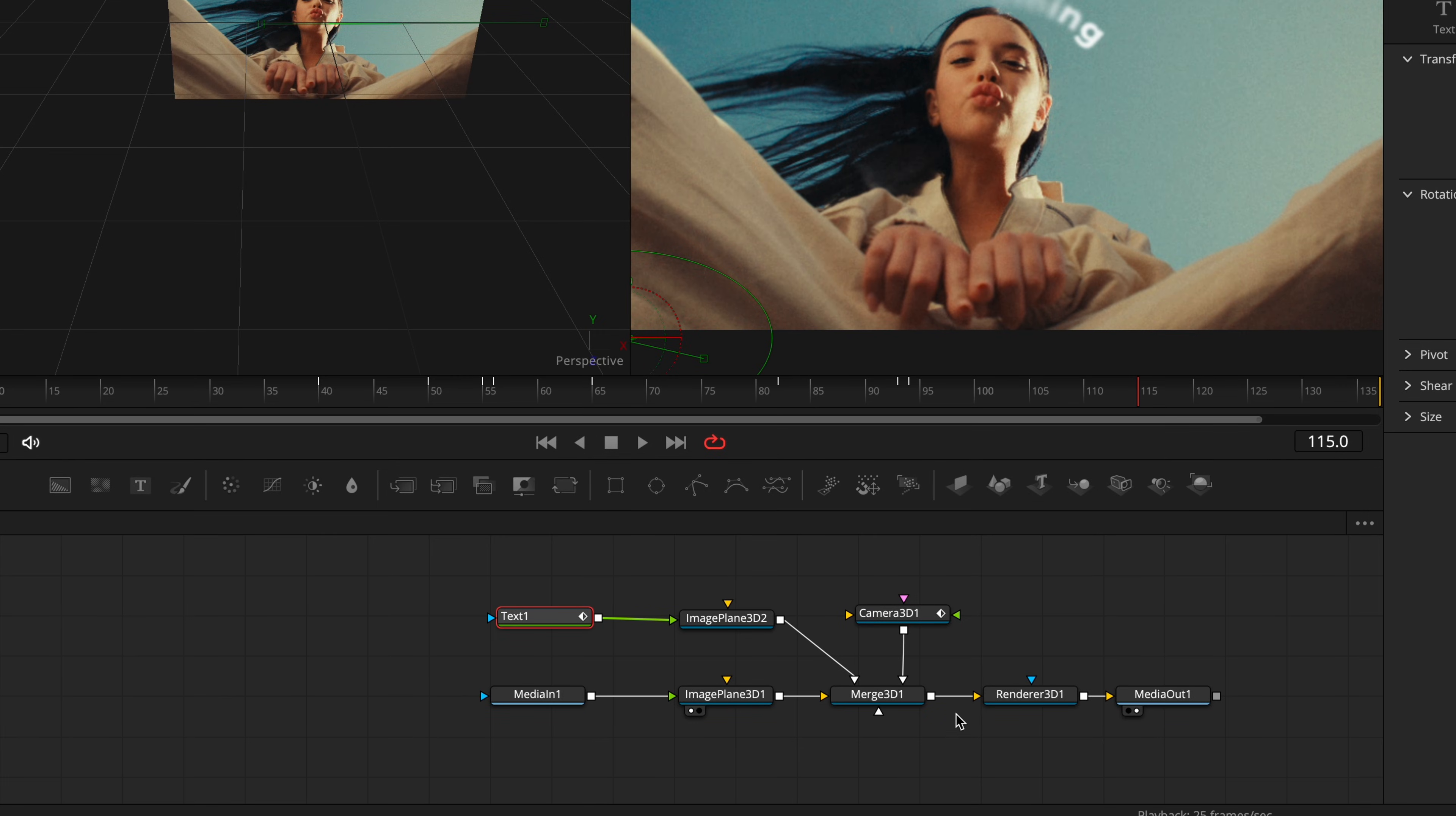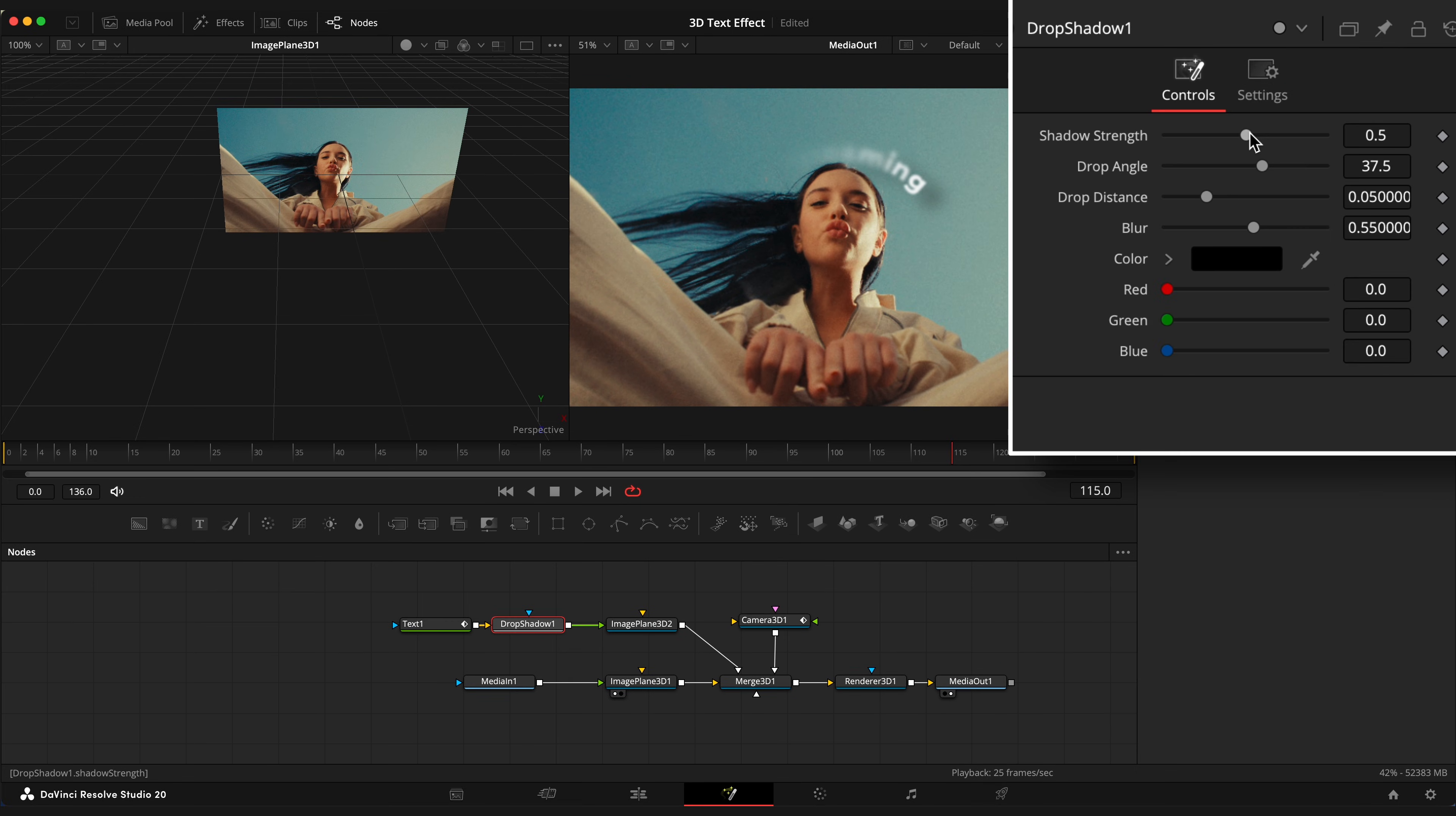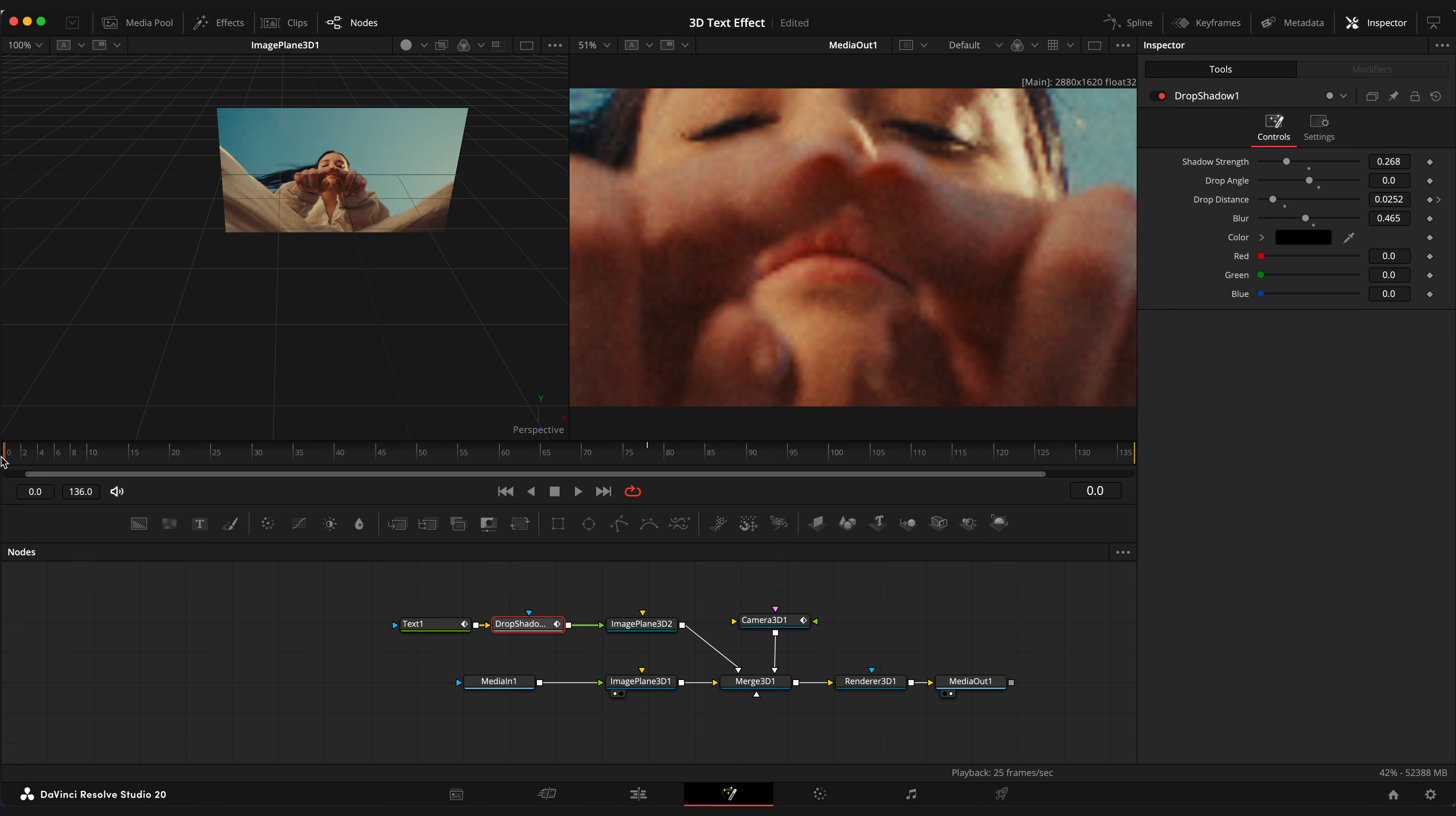Let's add a drop shadow effect to our text. Select text one node, press shift space and type drop shadow. Adjust shadow settings to your liking. And I will quickly animate shadow distance so it starts away from the text and then coming closer.